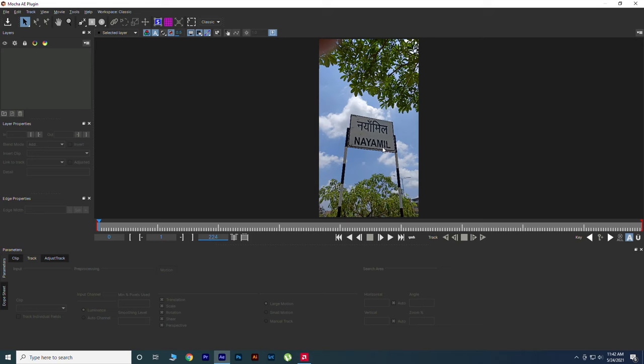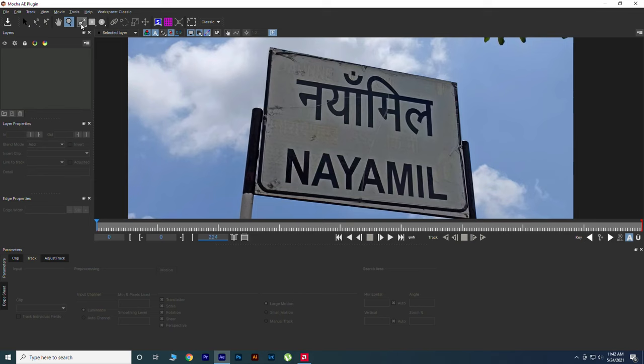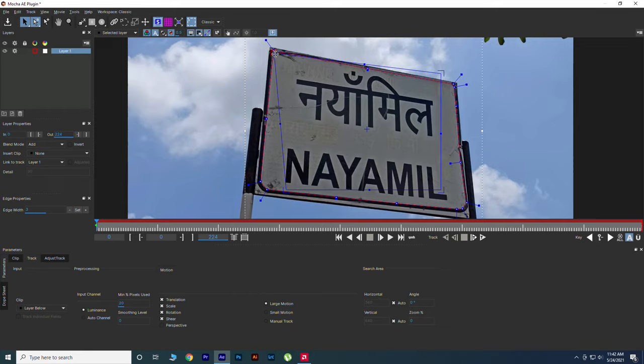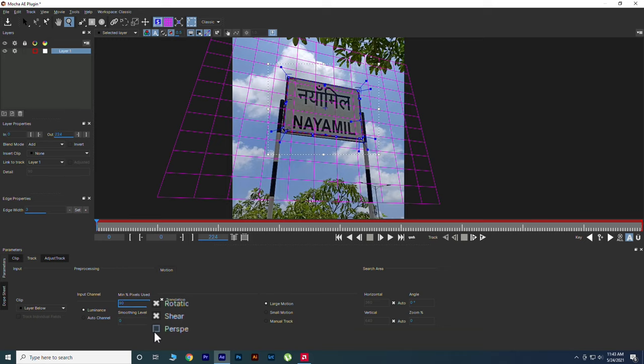Select Zoom tool, adjust your position where you want to track. Select Spline Layer tool and create masks. Click on Show Planar Surface and adjust it with the position of your mask. Now go to the down corner and increase the value of minimum pixels used. Also don't forget to check the perspective box. Now hit Track Forward.